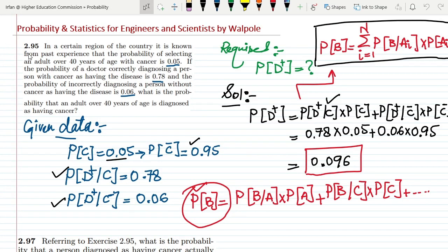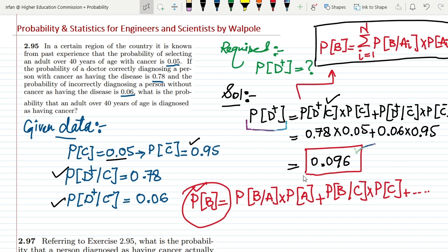Previously we solved question 2.95, in which we found the probability that a disease was classified as positive. There were two cases: one where the disease is classified positive when it is not actually found in the patient, and another where the disease is found when it actually persists in the patient. We found the solution to question 2.95.